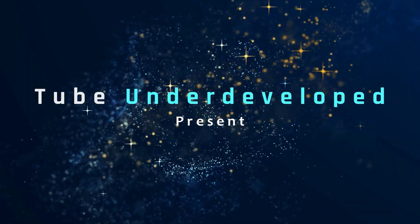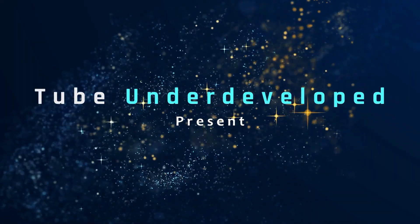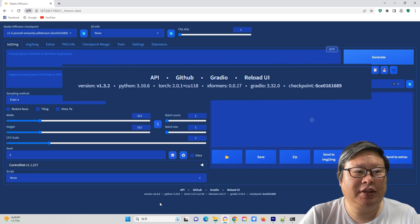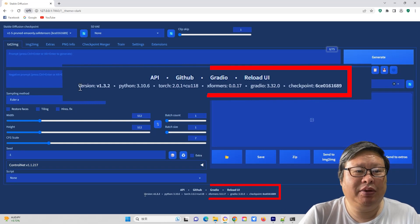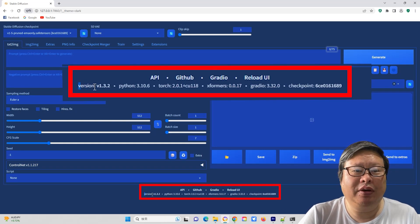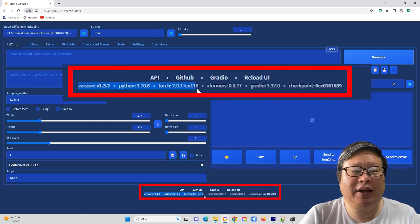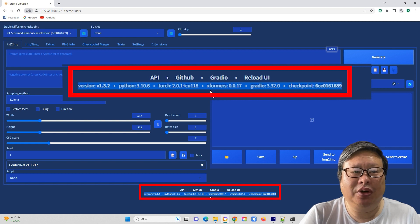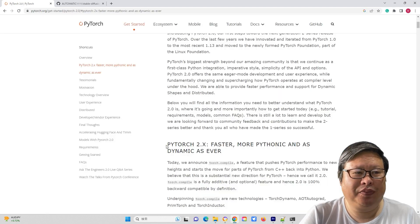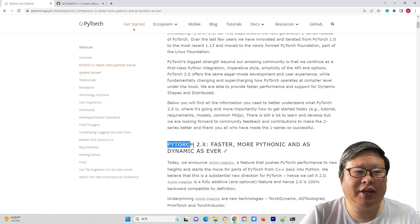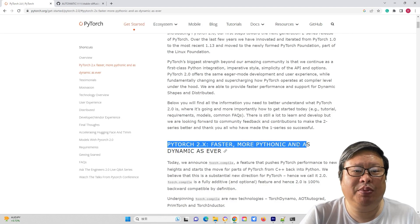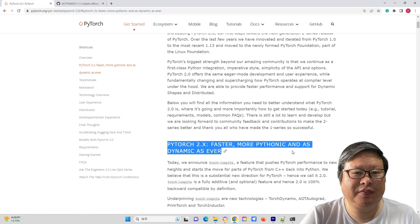Hello, my friend. Welcome to TubeU channel. Recently, the Stable Diffusion WebUI Automatic 1111 underwent a major update to Torch 2, resulting in a significant increase in performance.